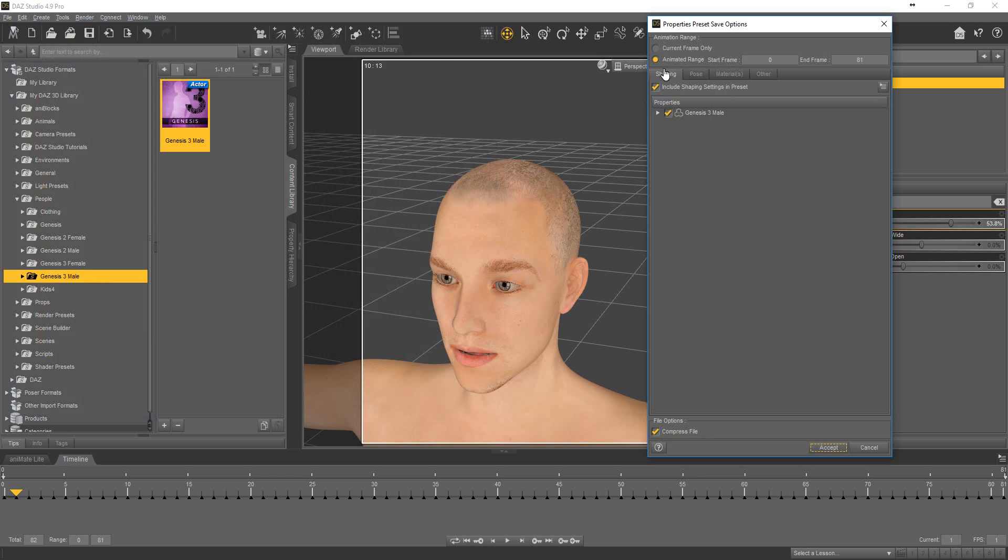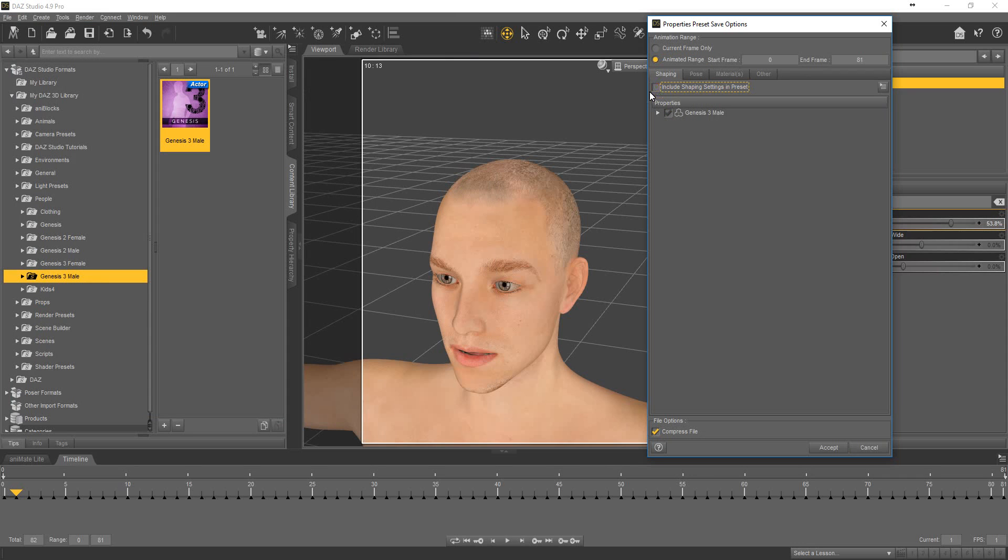And this. Animated range selected. Deselect. In pose tab, set include a pose setting and preset selected.